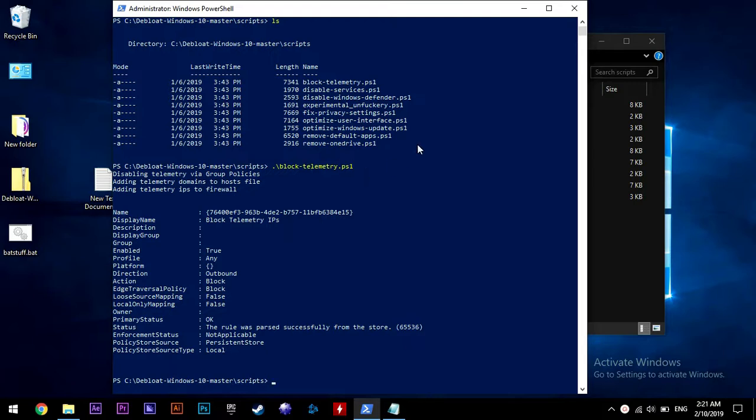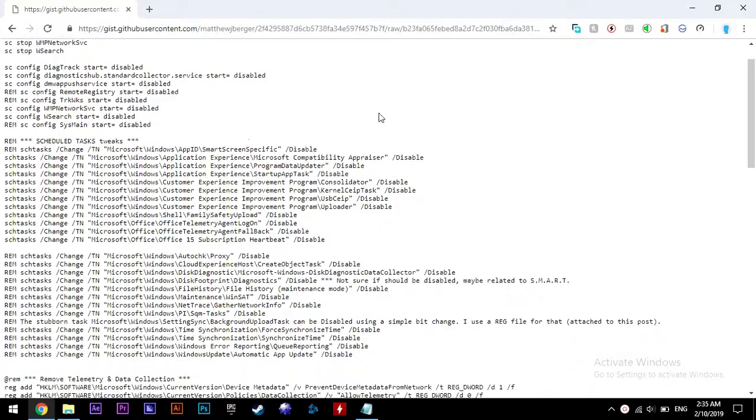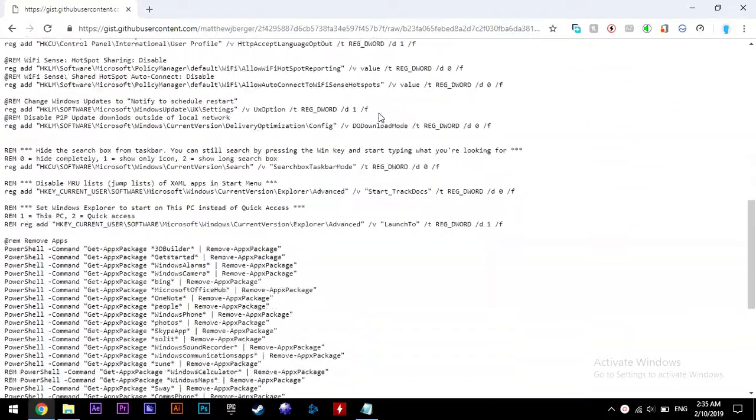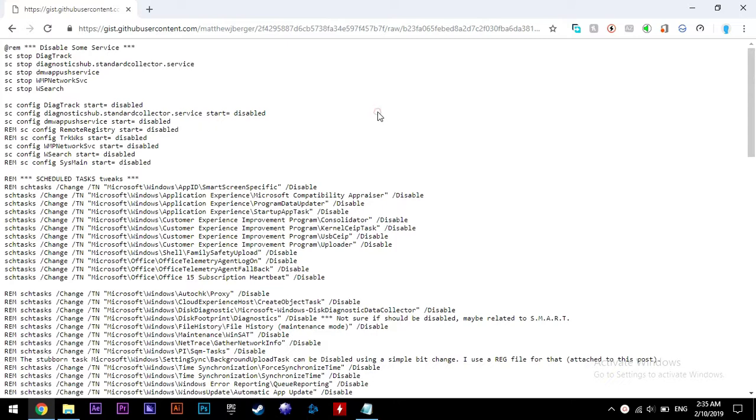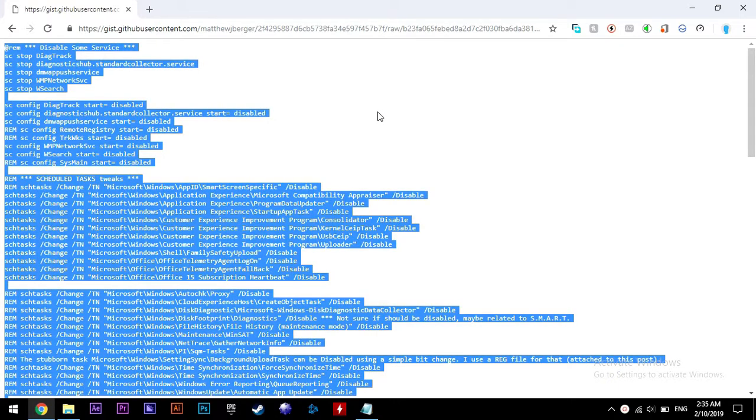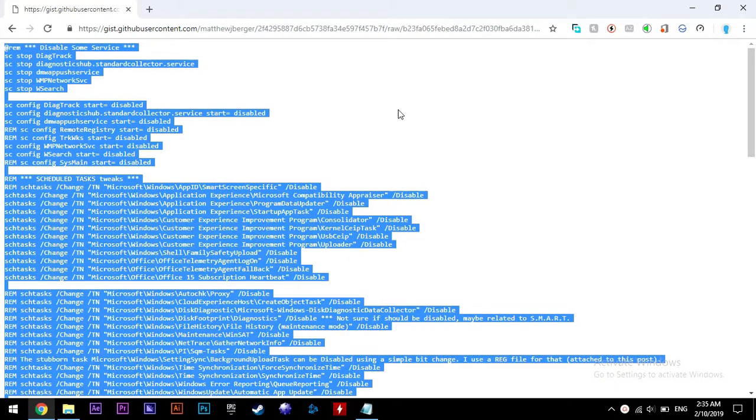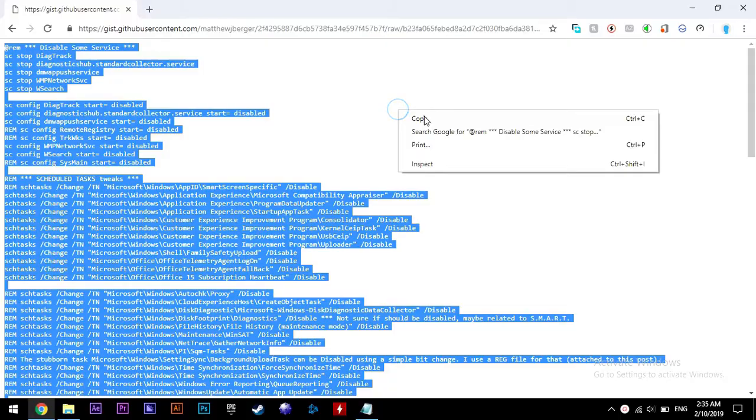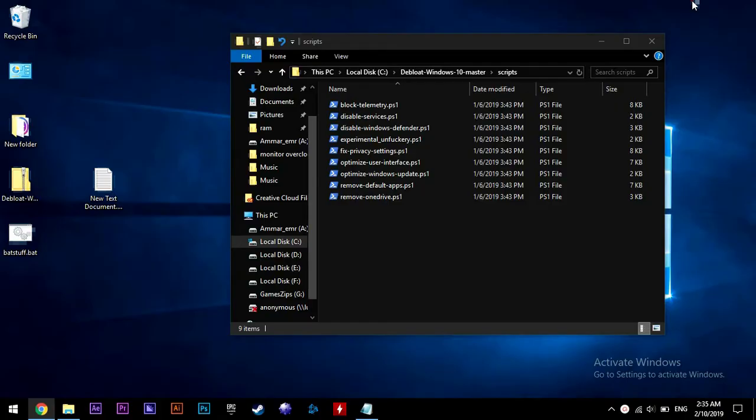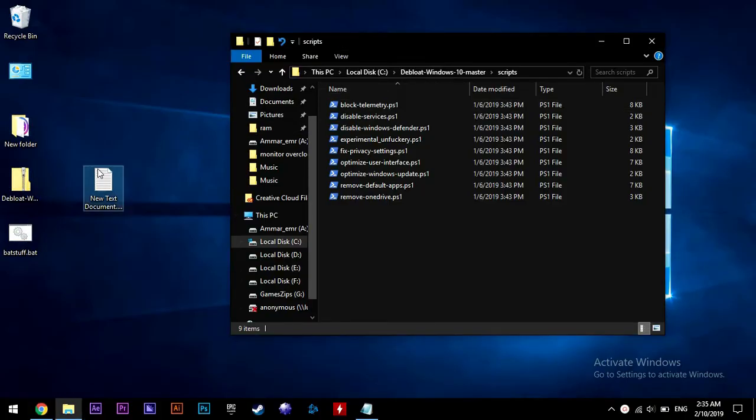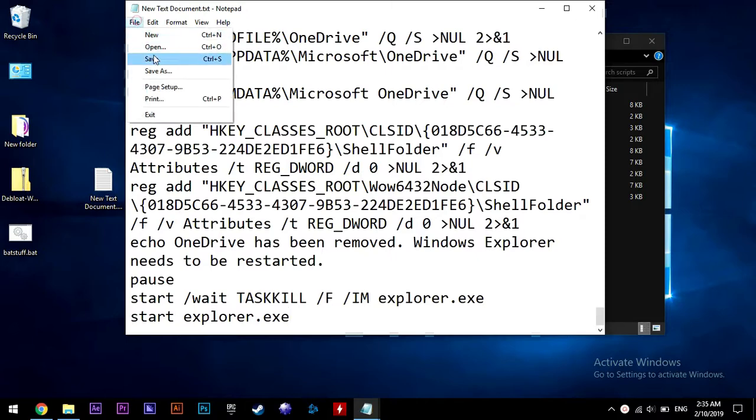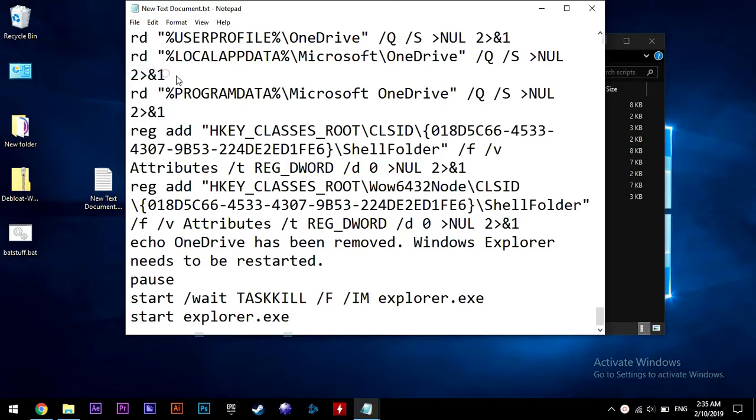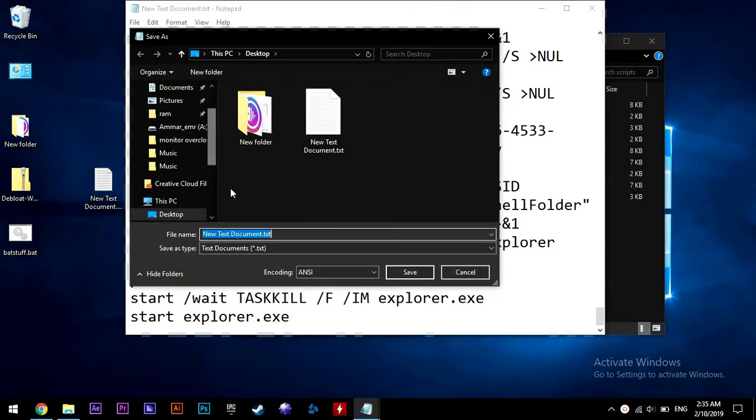Now after you run the scripts you want, go to the other link. It should look like this. And now copy everything you see there by hitting Ctrl A, this will select all, then Ctrl C, this will copy.